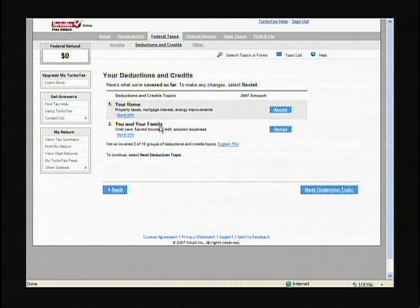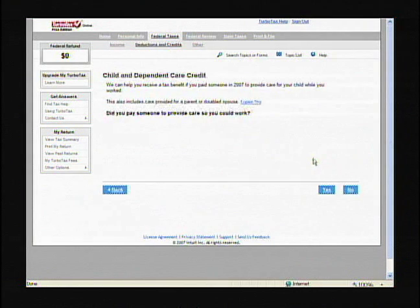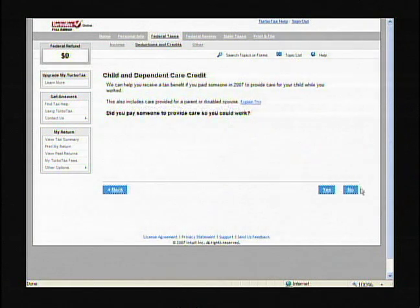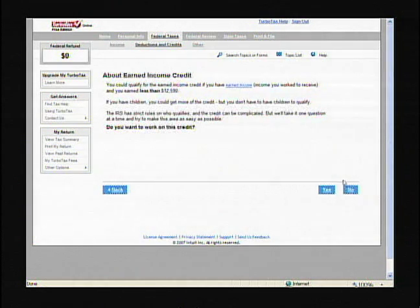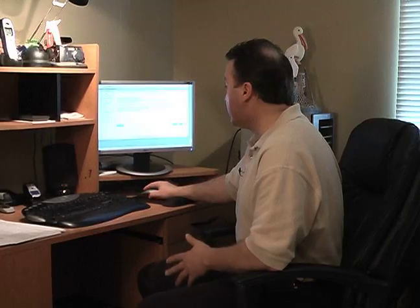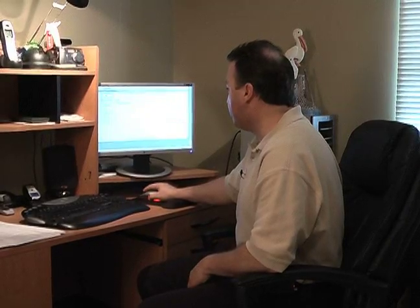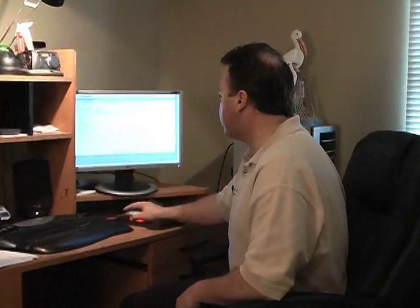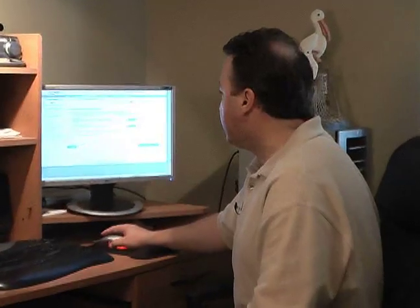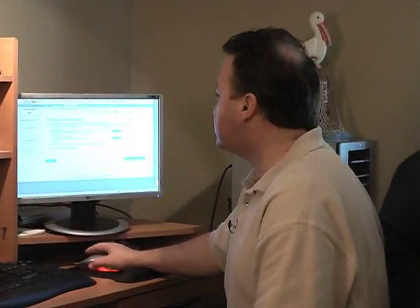Now we'll go through 'you and your family.' Did you pay someone to provide care so you could work? I'm going to hit no, but that's where you'd put it in. Earned income credit — very important — no. And other family credits. That's a look at the deductions. When we come back, we'll look at the other deductions you may have.